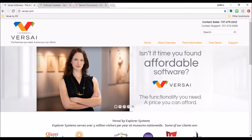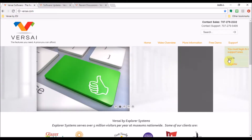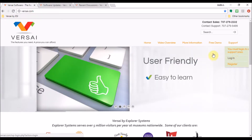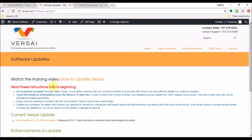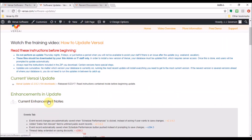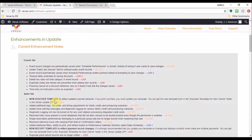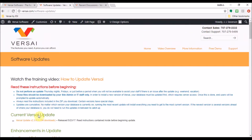Step 1: Download the Update Zip. Log into Versailles.com and go to the Software Updates webpage. Read the general instructions for proceeding, and read the current enhancement notes to know what is included in the new Versailles version. Then, under Current Versailles Update, click on the Versailles Update Zip and save it to your desktop. You do not need to unzip it.